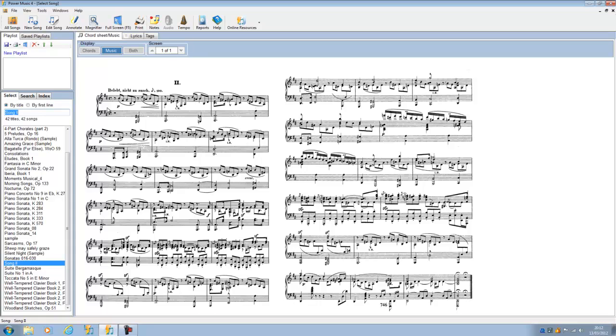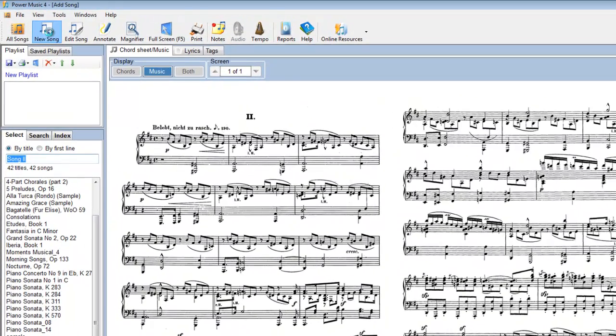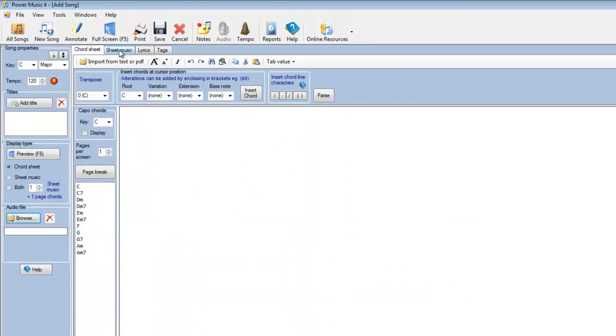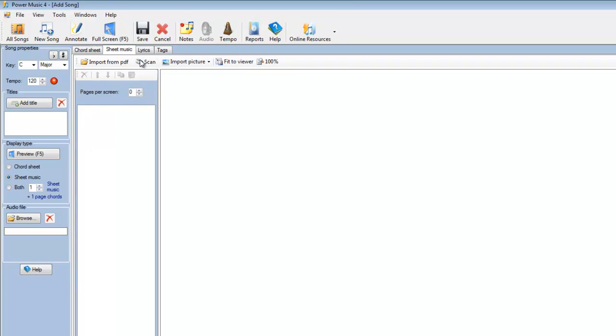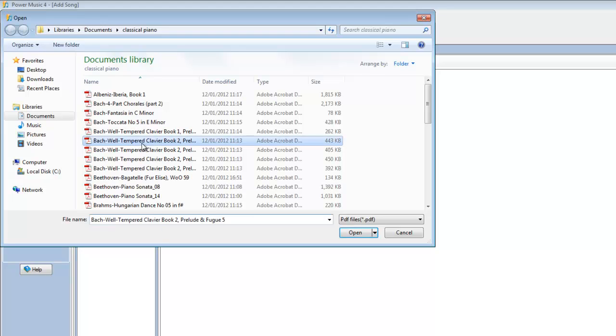Let's look at another example of this. Again, let's go to new song. Select the sheet music tab. Go to import from PDF. Choose a different piece of music.